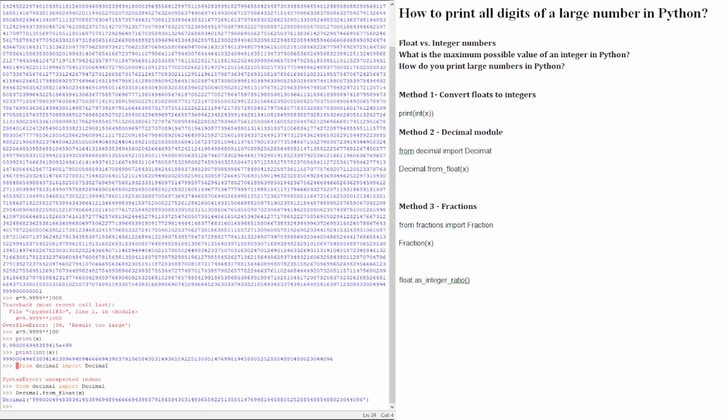This module is designed to work in the same way as arithmetic is taught at school. It provides support for fast correctly rounded decimal floating point arithmetic, even on large numbers.